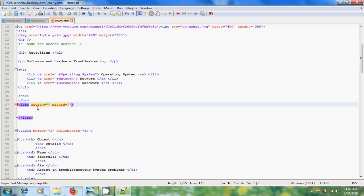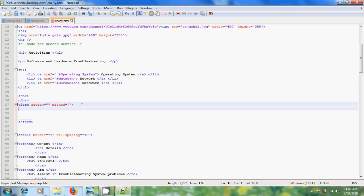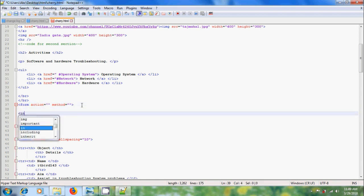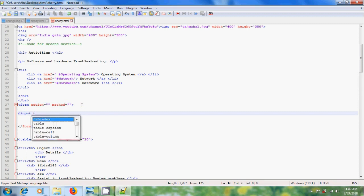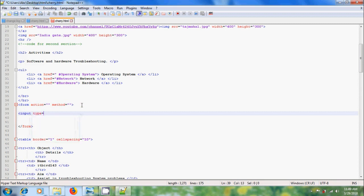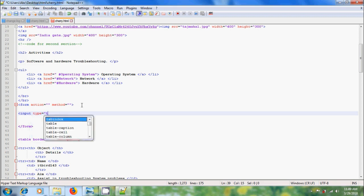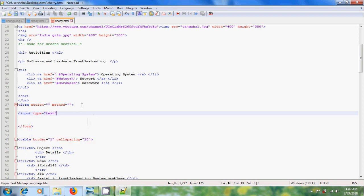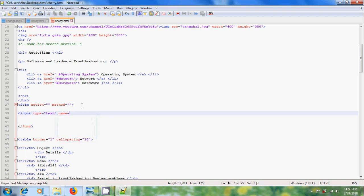The most commonly used input element in the form is one line text box, an area where the user can type his personal information. For creating one line text box, please type input, type equal to, within the inverted commas, please type text, space, name equal to double inverted commas.